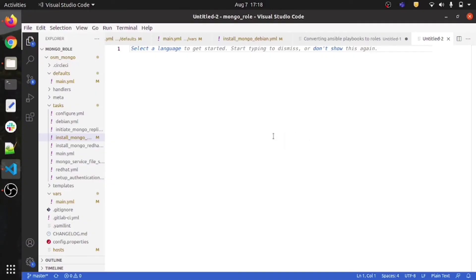Hello friends, this is Lakshi Rhoda and welcome back to my channel. In this video I will be explaining the basics of Terraform. Let's get started — this is my VS Code.